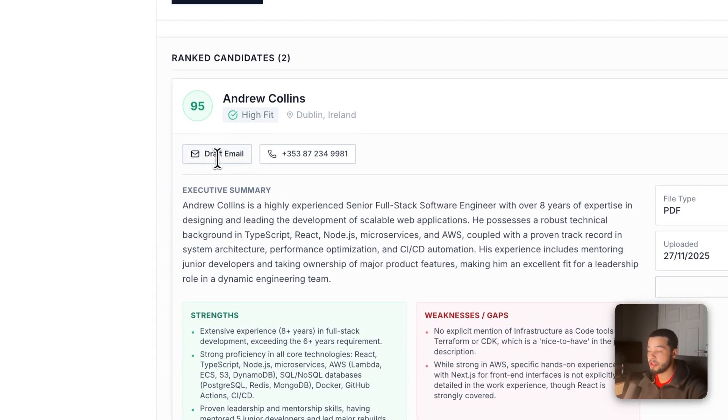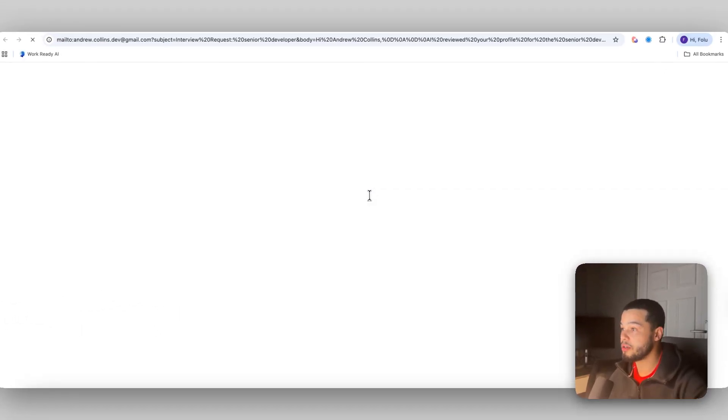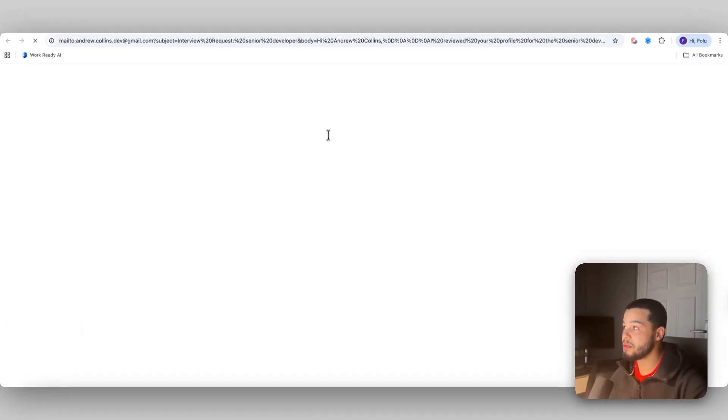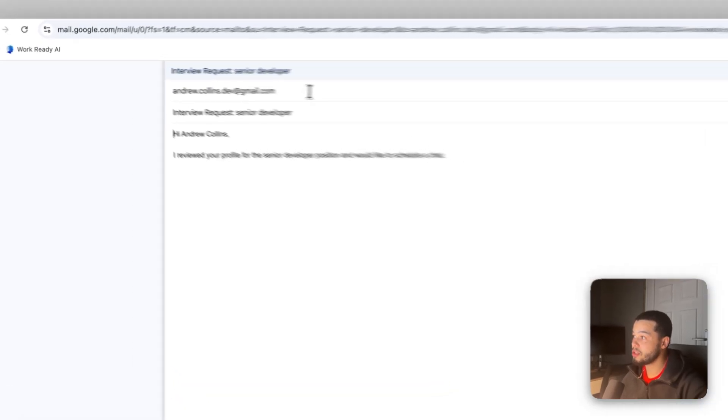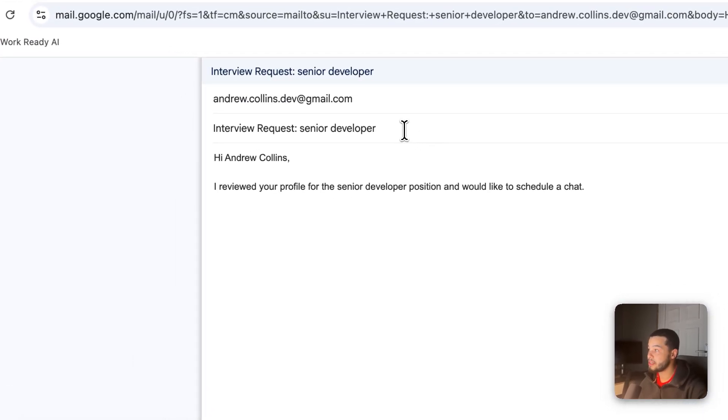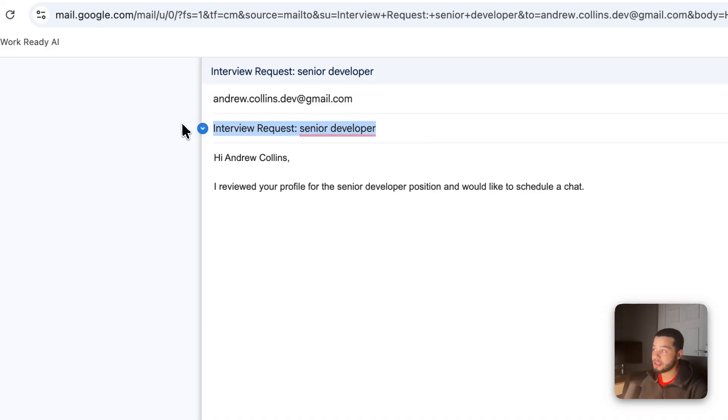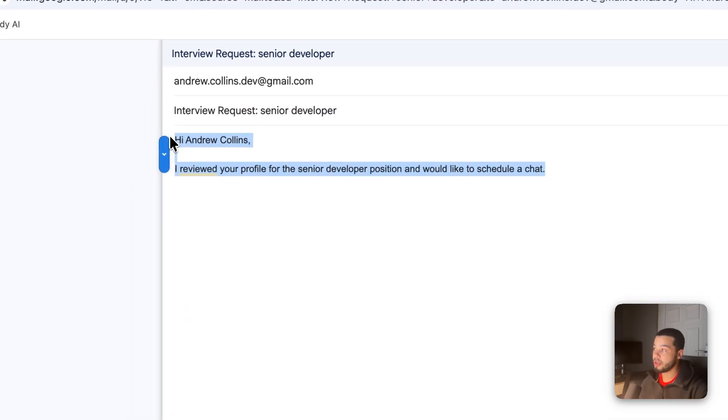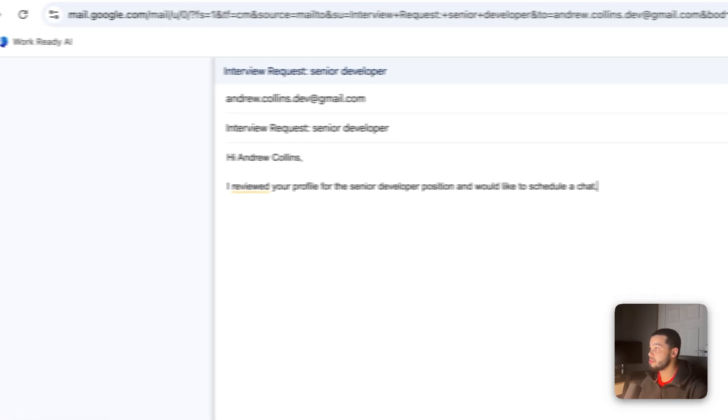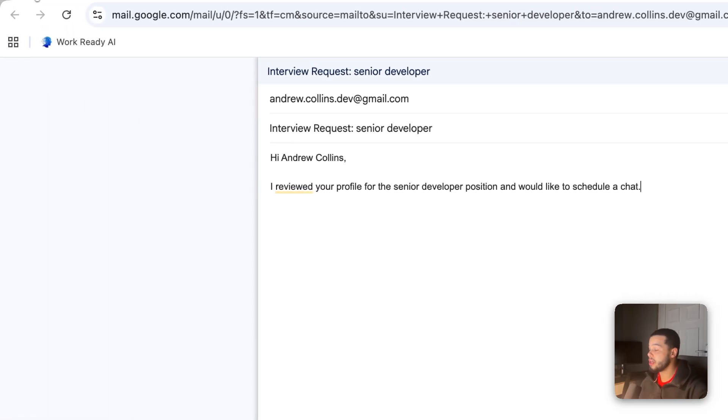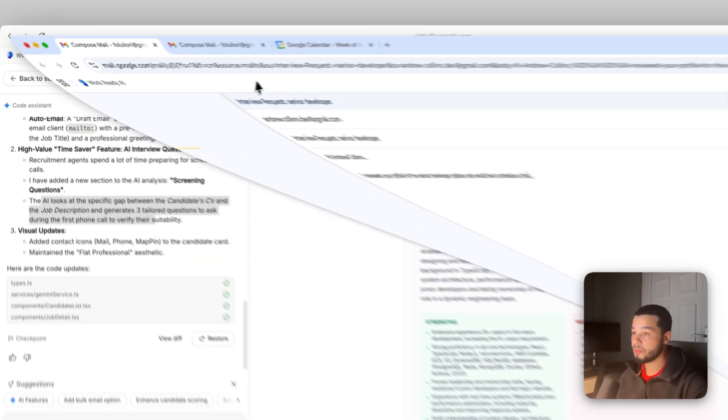Up here we have the draft email. If I click this button here, it's going to take me to a page where it's going to draft an email directly to John. It has the interview request for the senior developer role. It automatically puts in the subject and over here it has put in the body to the email as well. So that could save a good amount of time also.